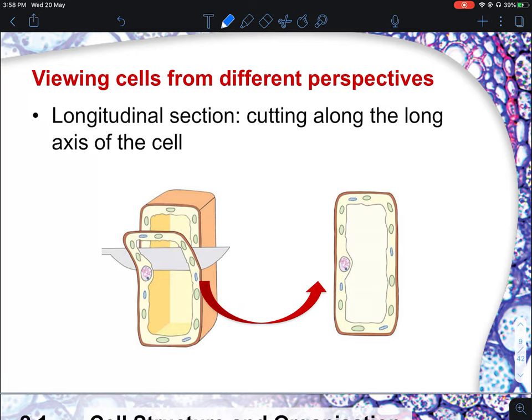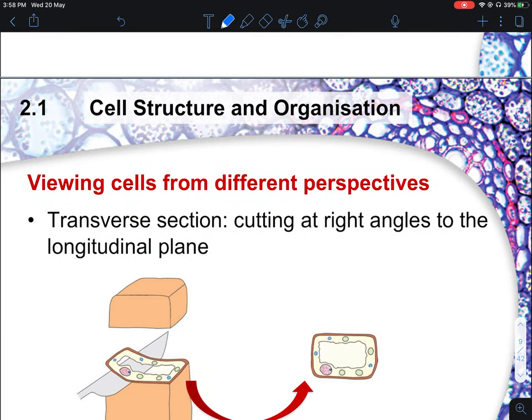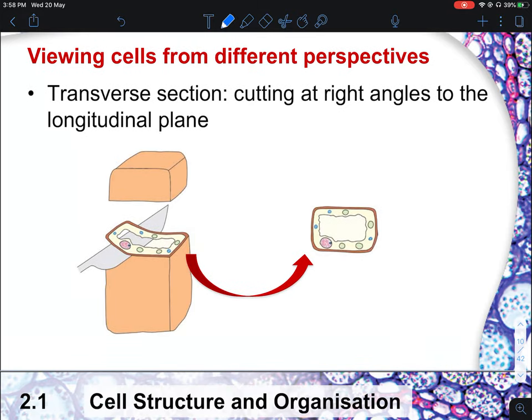There are two main perspectives of any biological drawing or cell view: the longitudinal section and the transverse section. The longitudinal section is cutting along the long axis of the cell, allowing you to see the full length. The transverse section is a 90-degree cut, so you see a smaller width. These two components will be tested more in the practical portion of O-level rather than in theory.